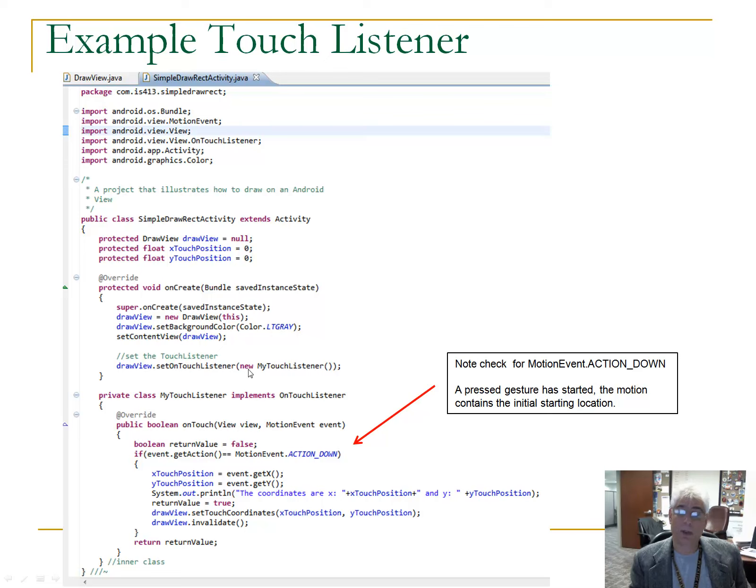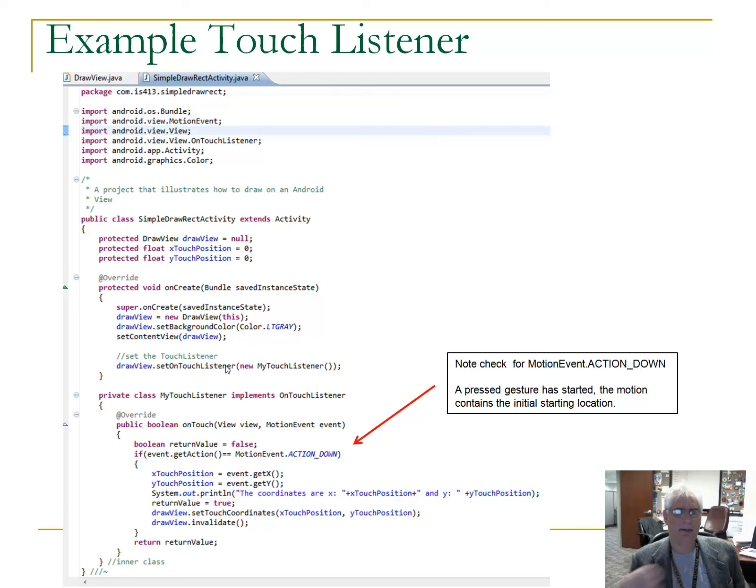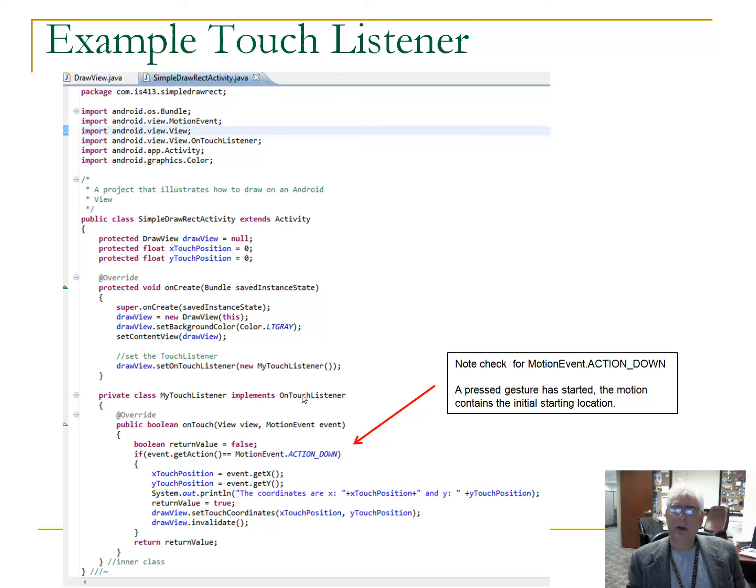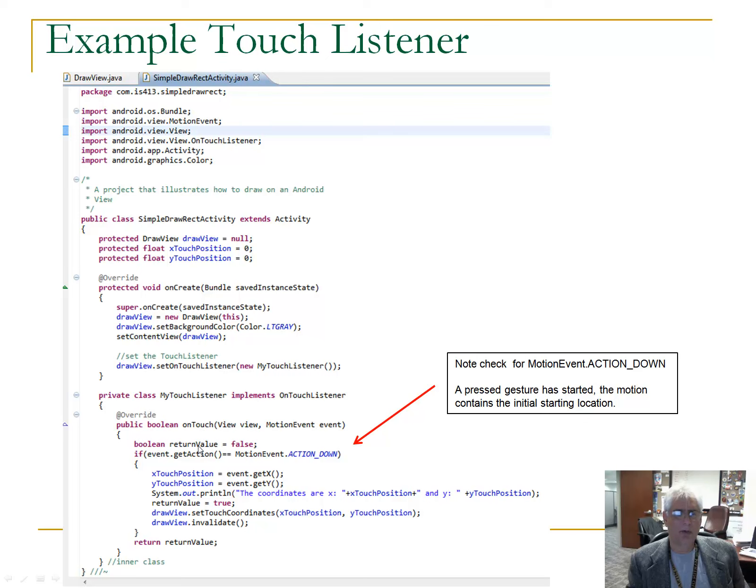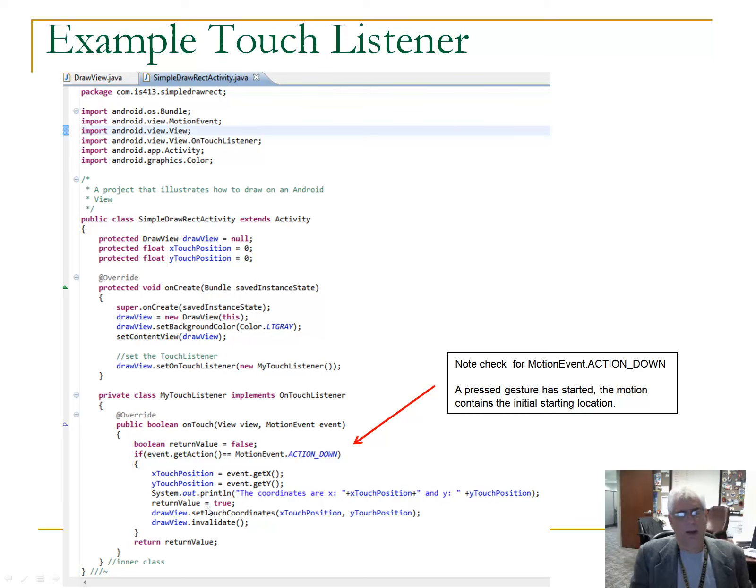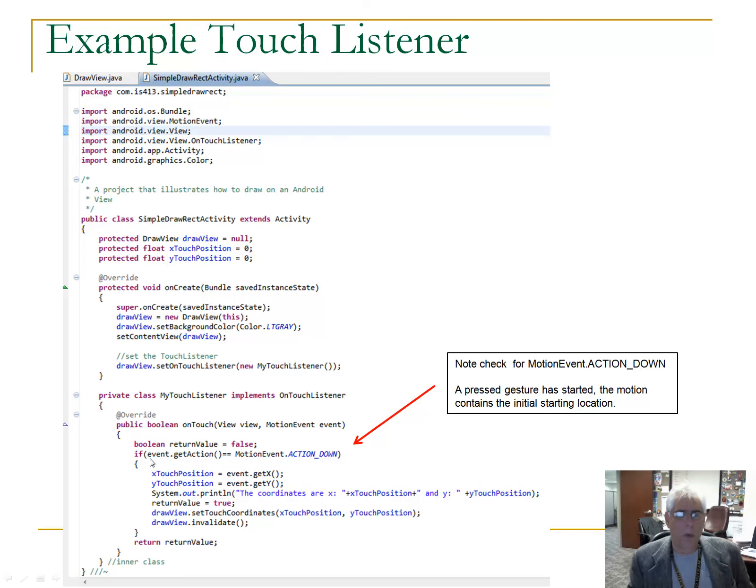We're going to assign to our view, our custom view, a touch listener. So, draw view dot set on touch listener. And, again, looks very similar to how we do the click listeners. New my touch listener, and here's our old friend, a private inner class, a named inner class. Implements on touch listener. On touch listener is an interface with one method. And, you guessed it, that method is on touch. So, our mission is to override the on touch method. And, again, what's passed in is a view and one of these motion events. Don't worry too much for now about this return value. You can set it to false and then after you handle the event, you can set it to true.